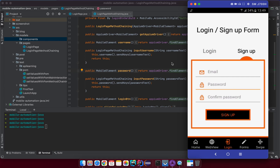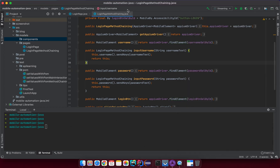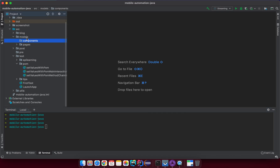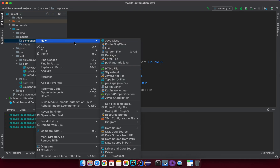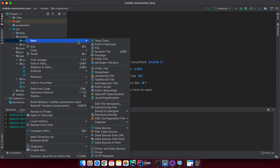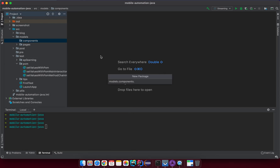Let's go back to the code. Inside here we have the components package that we created before. I will create a new one related to the authentication feature, so I'll create a new package named authentication.